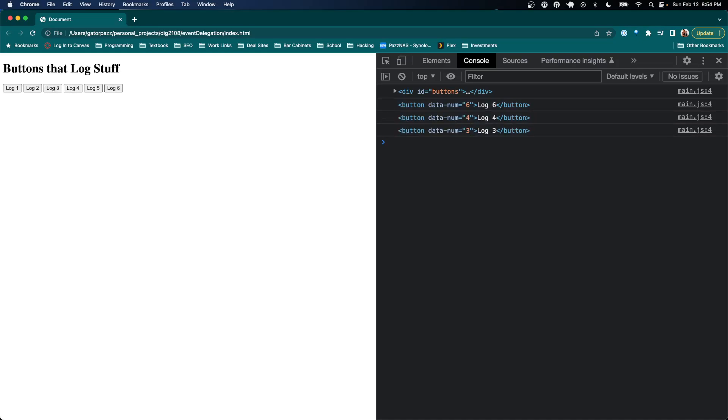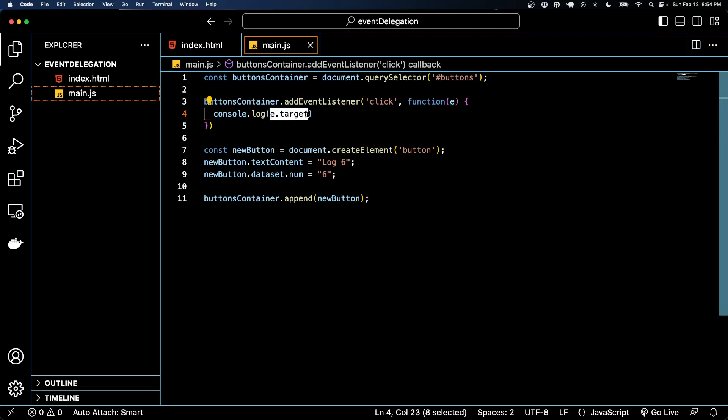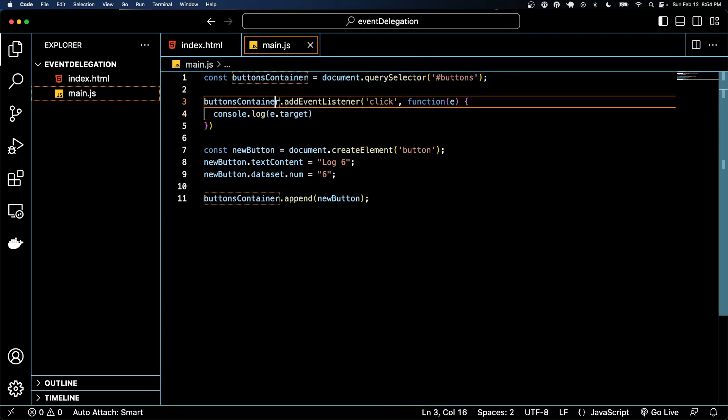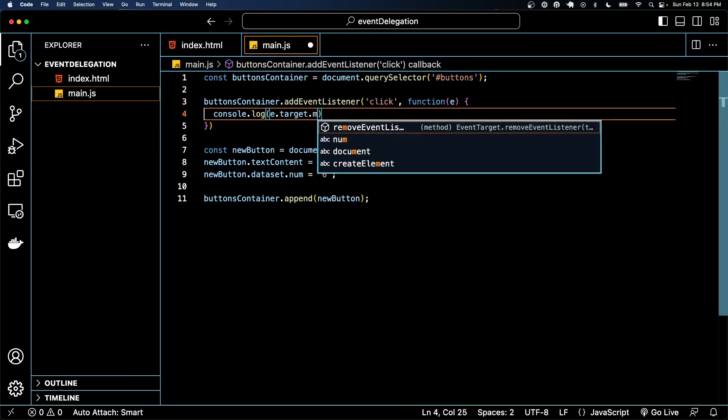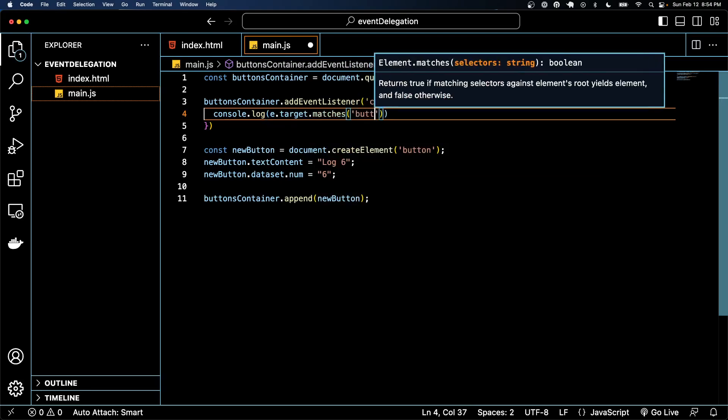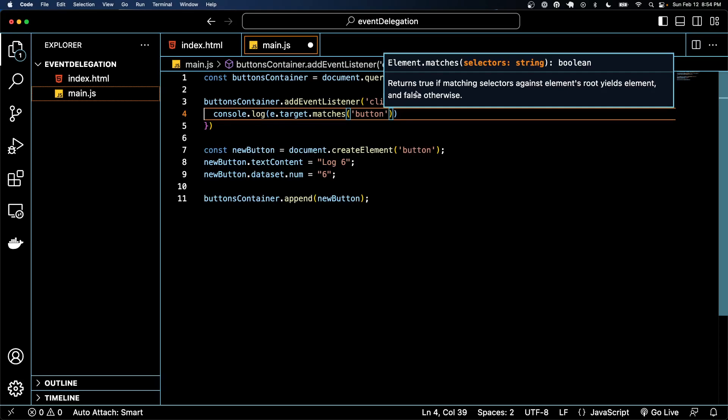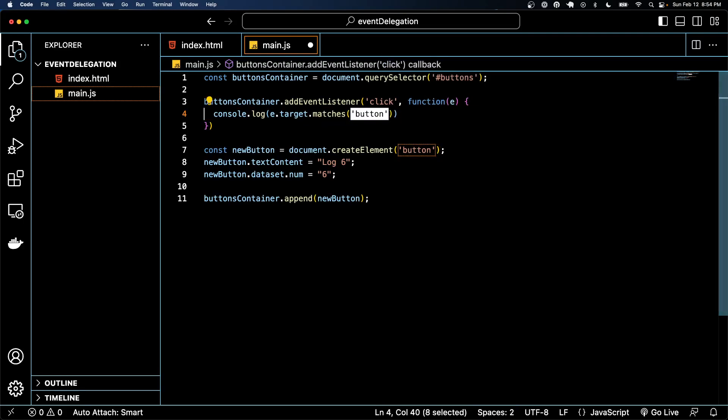And DOM elements, which e.target is a DOM element, all have a special method called matches. And so there's a little bit of documentation there for you. It will return true if matching selectors yield the element, otherwise false. And that's just fancy for saying if whatever I'm clicking on is a button, this should be true.